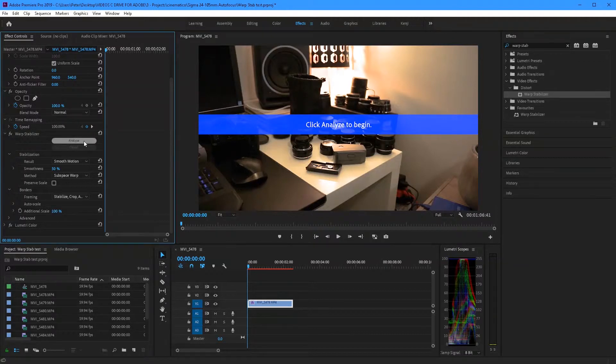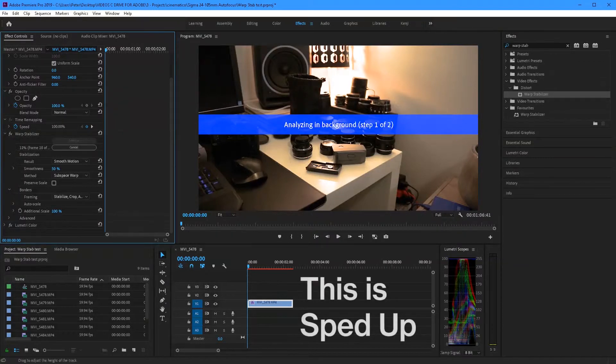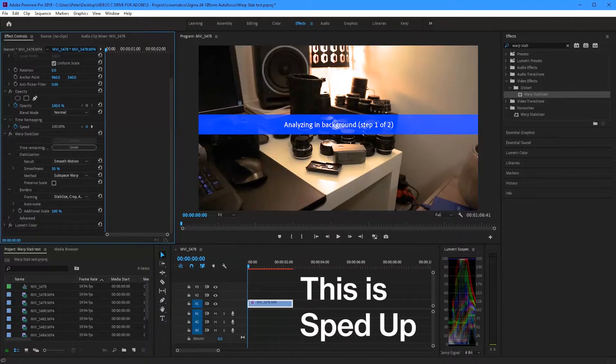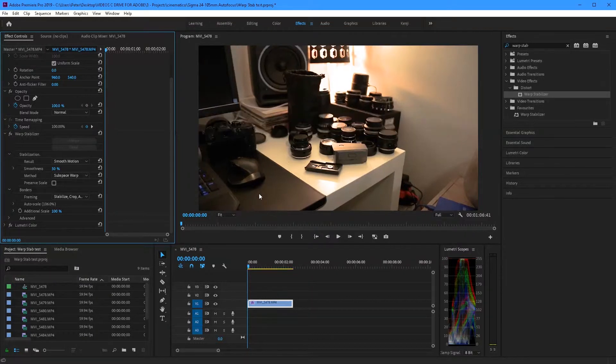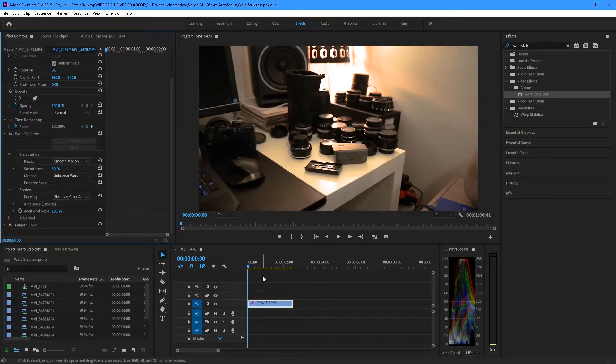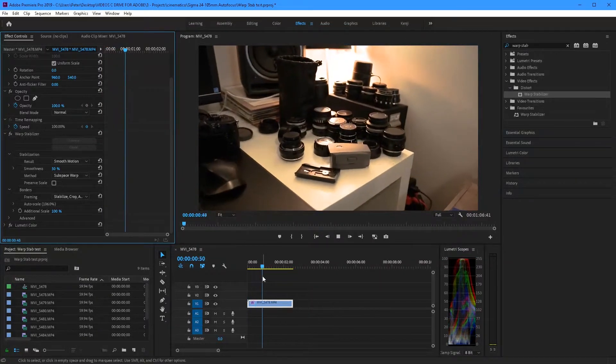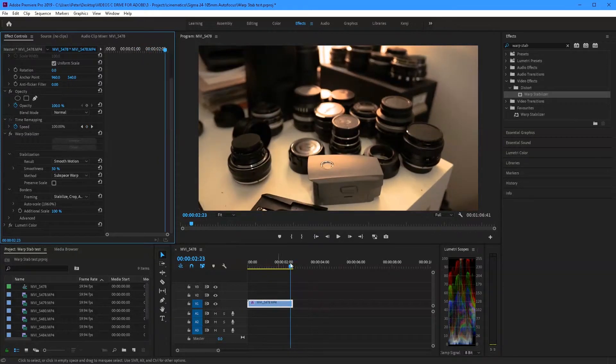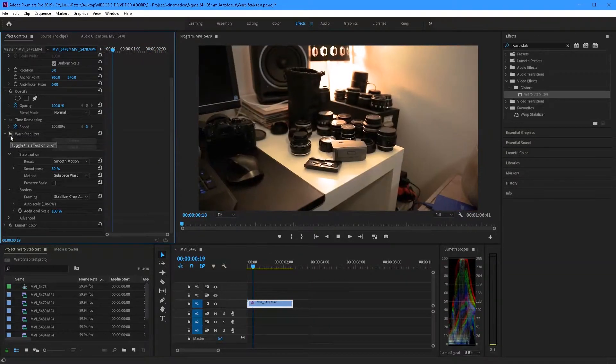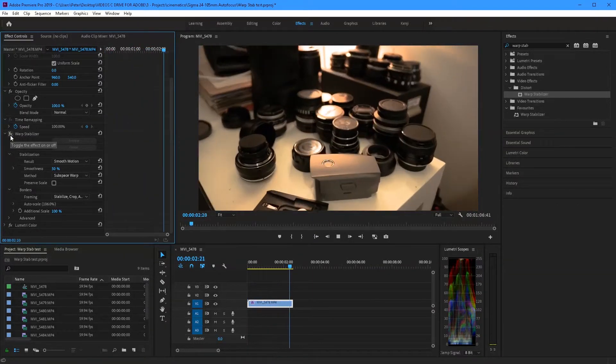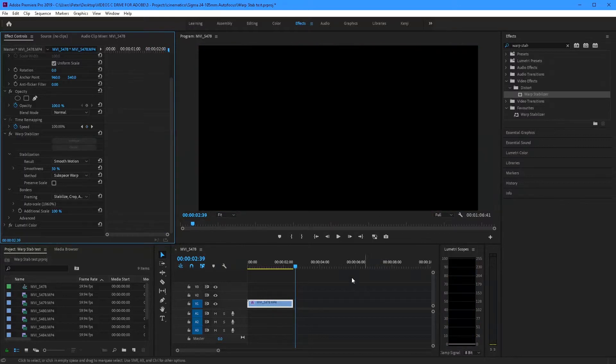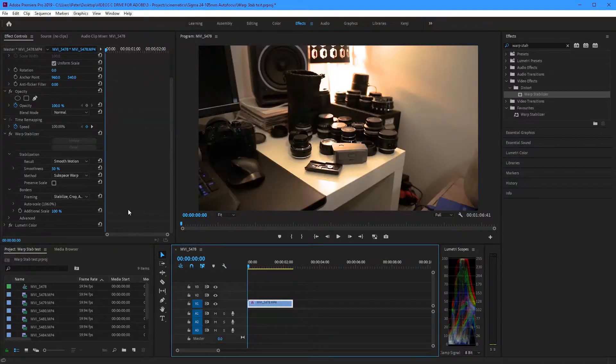Now I'm just going to keep the settings the same and click analyze. Okay so it's done. That didn't take very long. Now let's see. That's pretty good. Here's with it off. That's a pretty big difference.